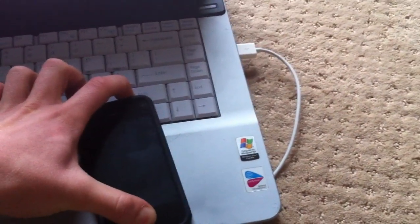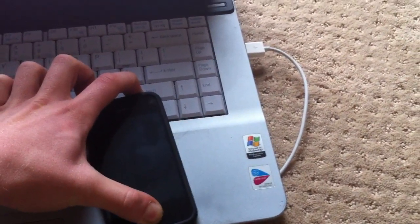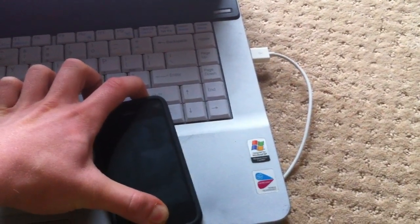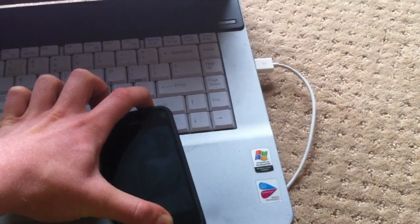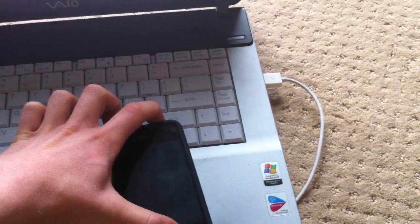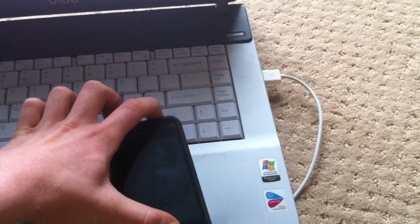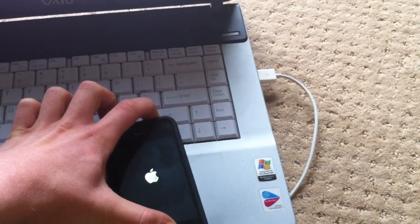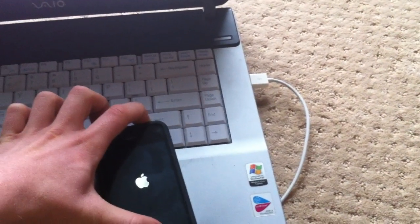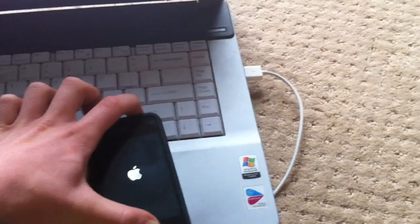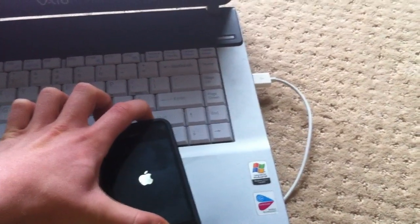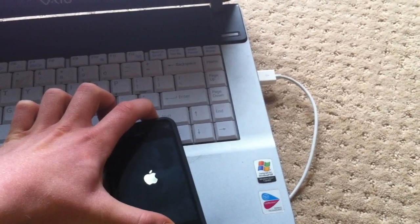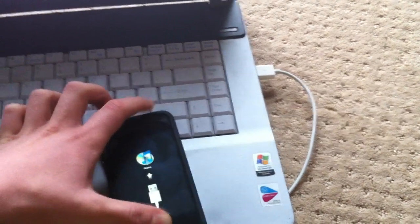Just hold it until... This will take about 30 seconds or so. Until you get a connect to iTunes screen on your iPhone, iPad, or iPod touch. There you go.